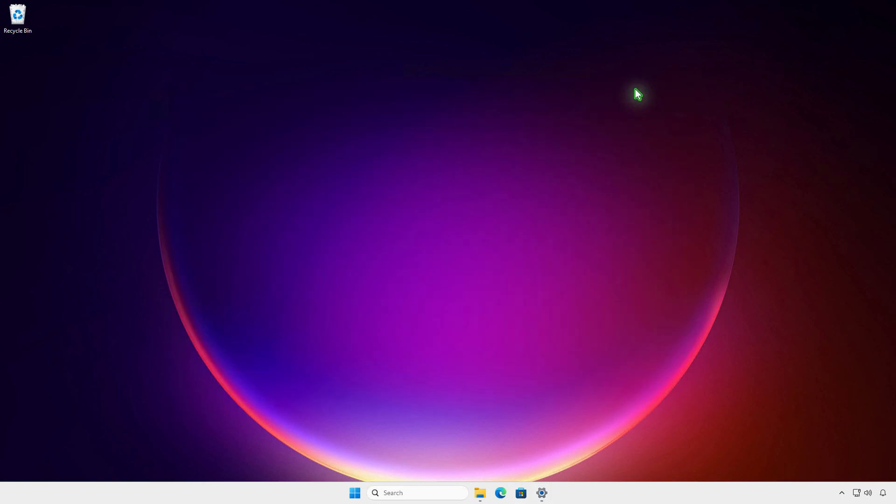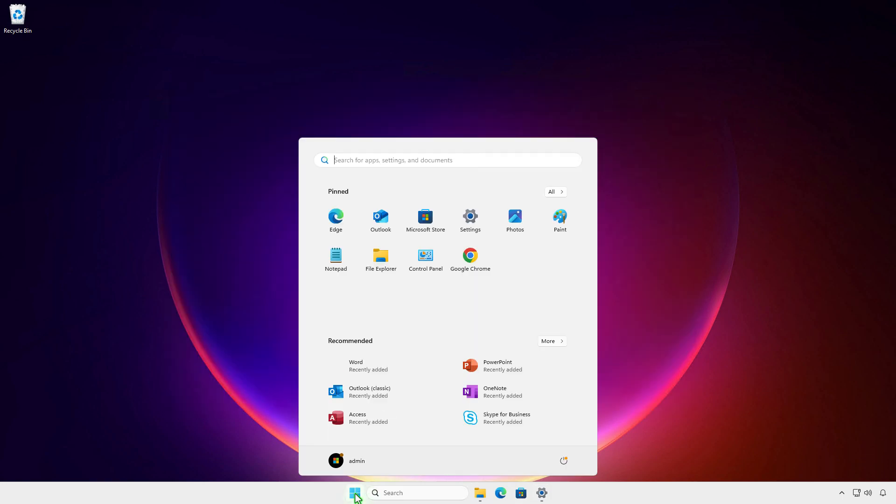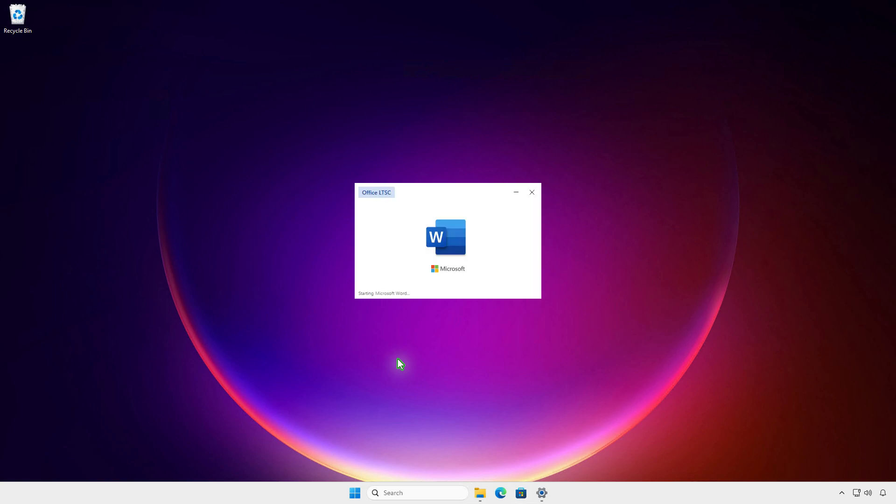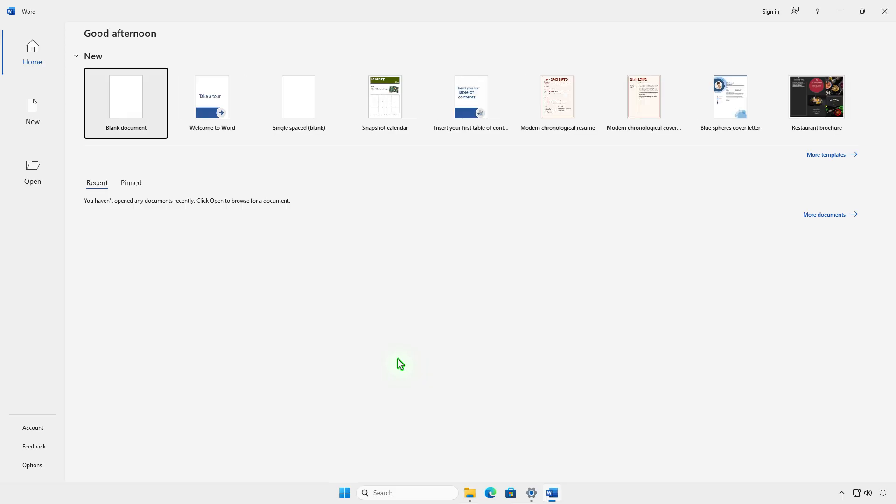After installation, you will have a few days to try Microsoft Office with full features. After the trial period, if it is not activated, all editing features will be disabled.